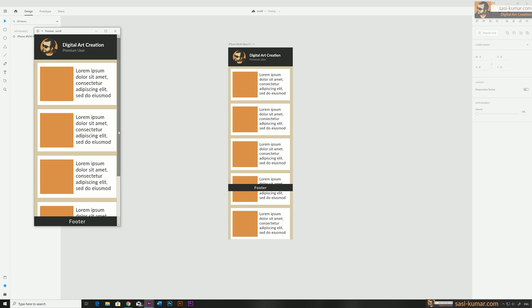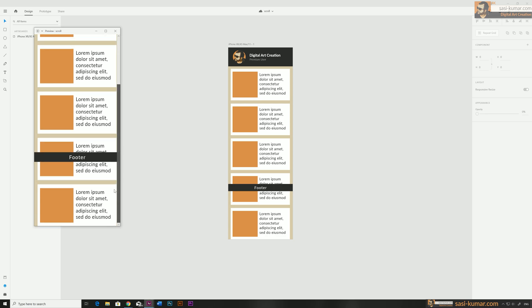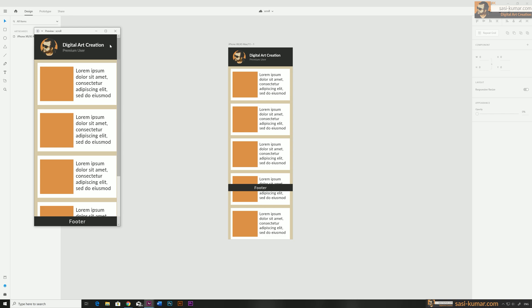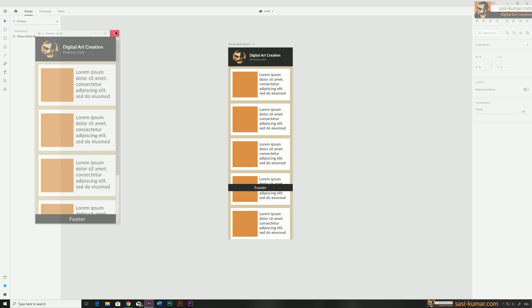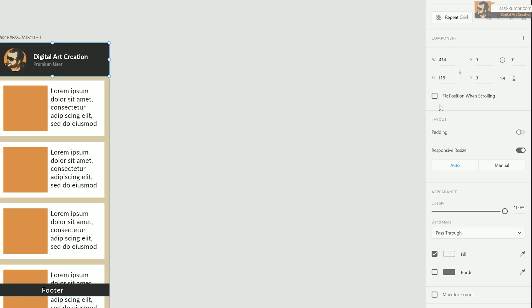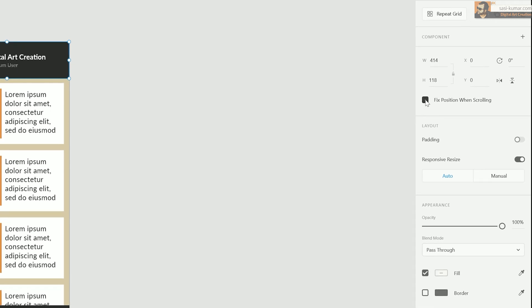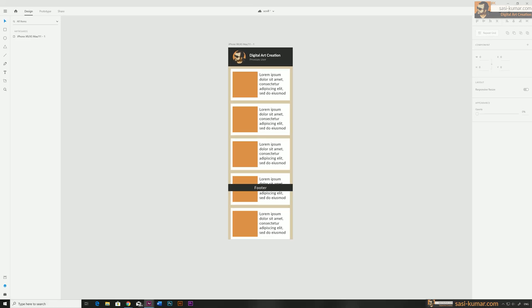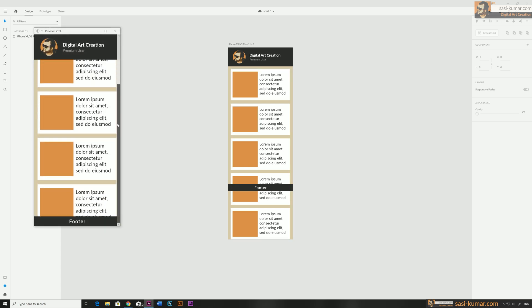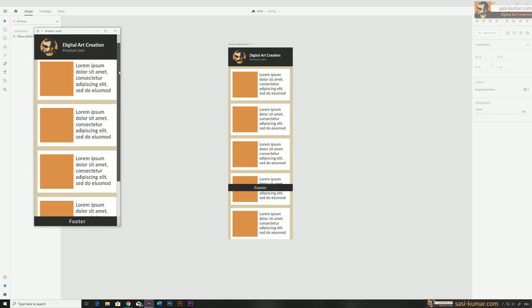Let's play and see how it works. XD has automatically added a scroll bar, which is great. You can scroll up and down, but the header and footer are also moving — which is not what we want. We can fix this easily: select the header and enable 'Fixed position when scrolling', then do the same for the footer. Now if you play and see, our scroll bar is working perfectly.